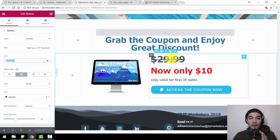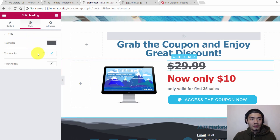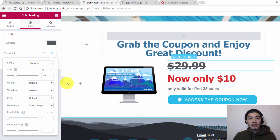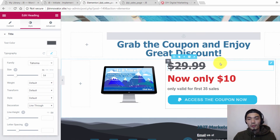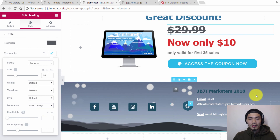To add a strikethrough for the previous price, click on the price text, go to Style, then Typography, and find the Decoration option. You can choose Line Through, Overline, Underline, or None. Line Through is used for pricing purposes — to show visitors it was priced at $29 but is now only $10.